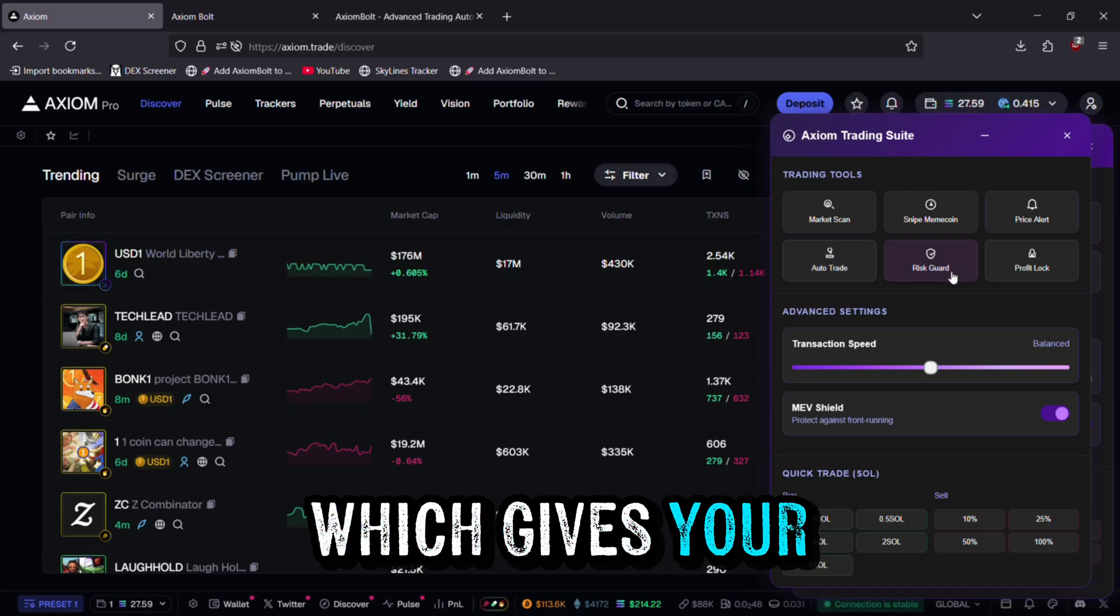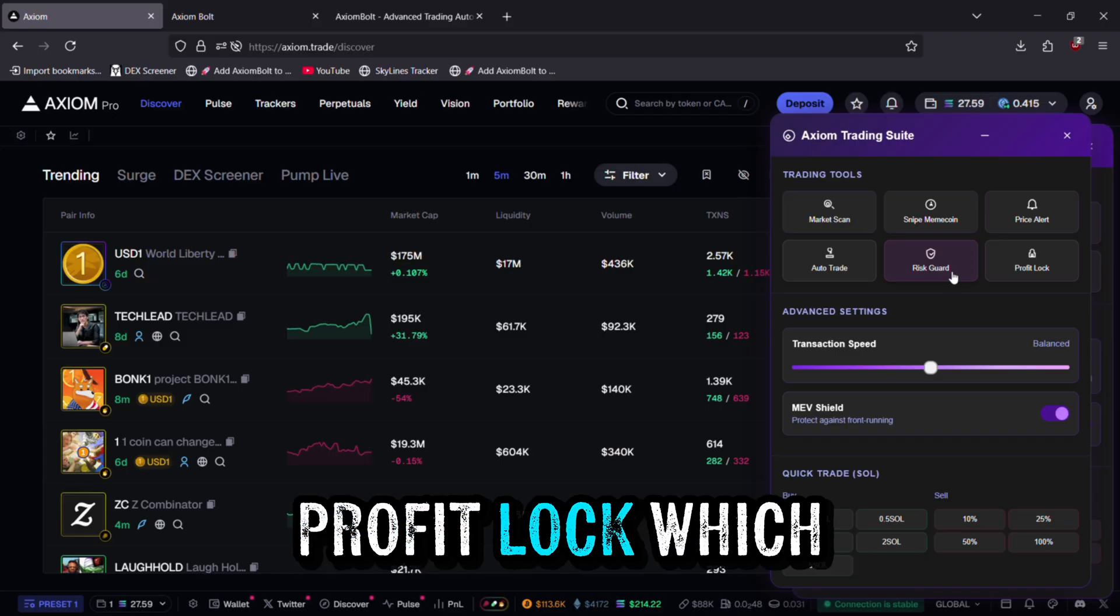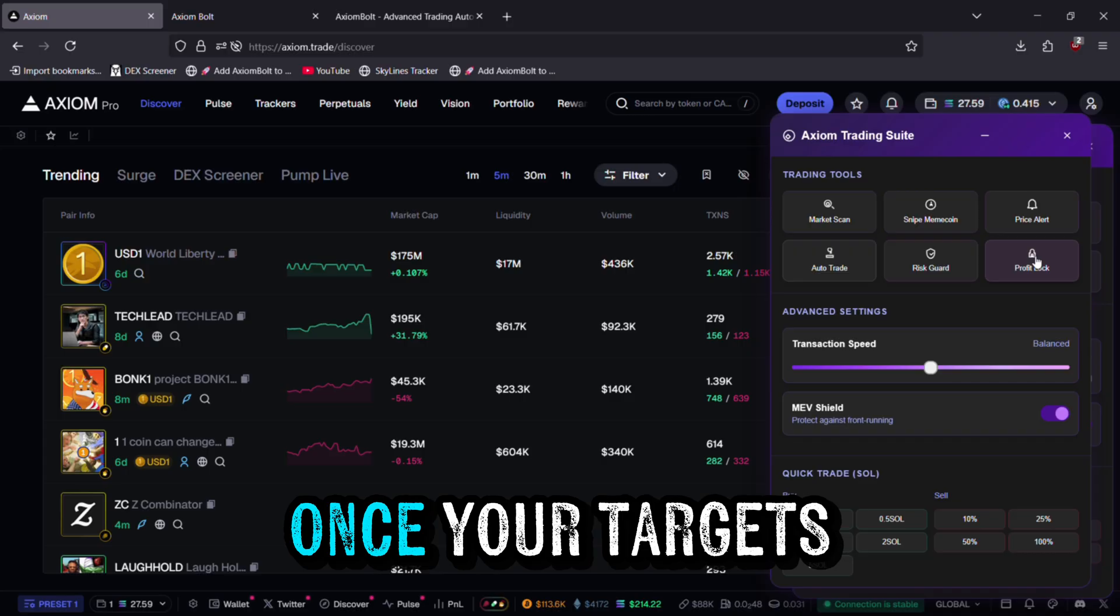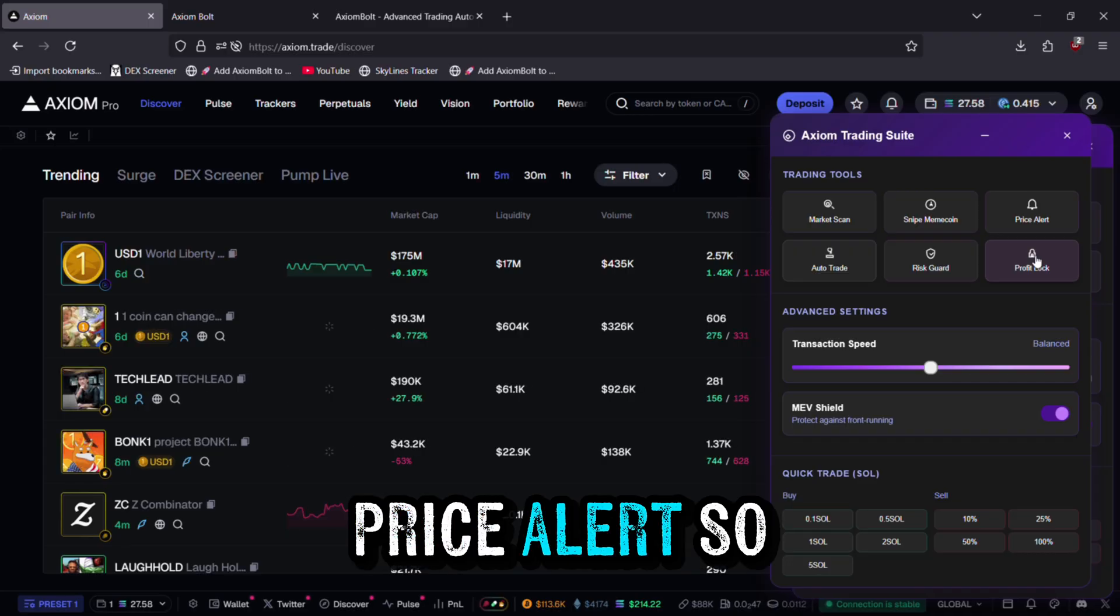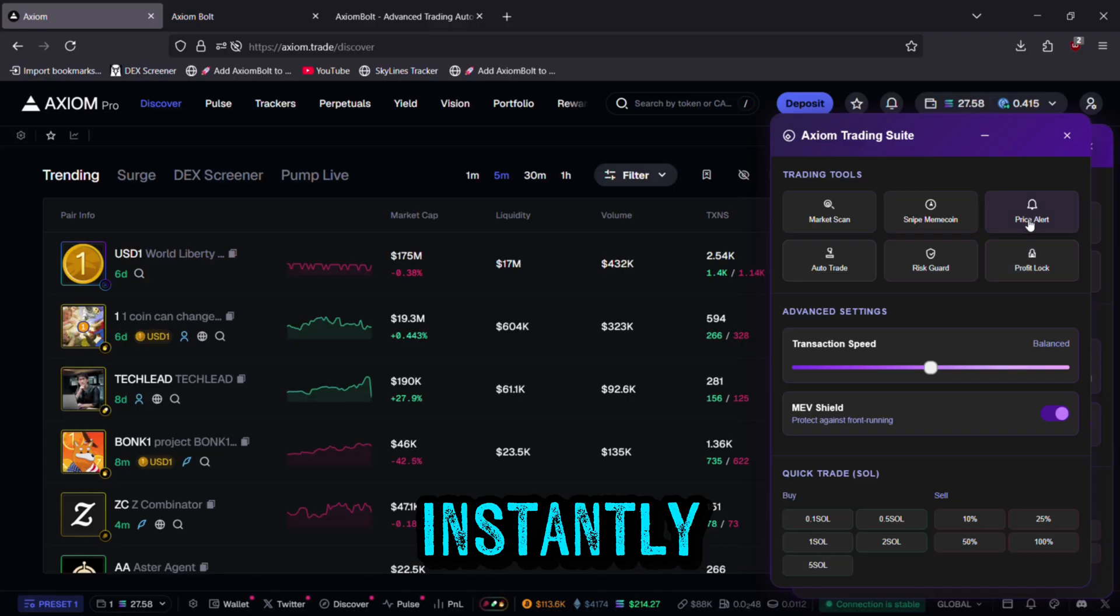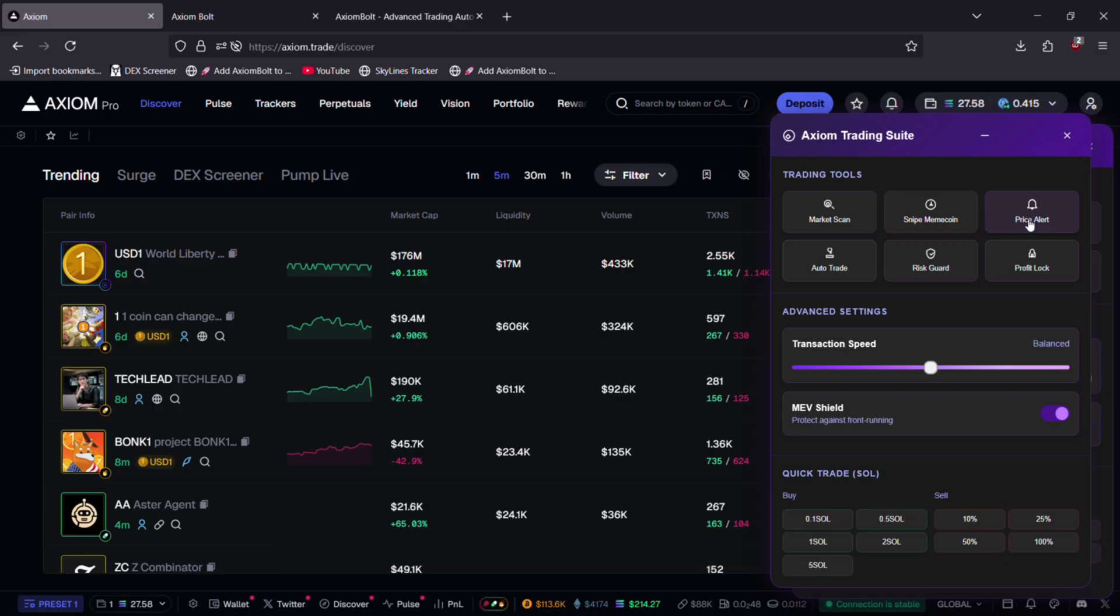Risk Guard gives your trades an added layer of protection. Profit Lock automatically secures your gains once your targets are hit. Price Alert notifies you instantly when the market reaches key levels.